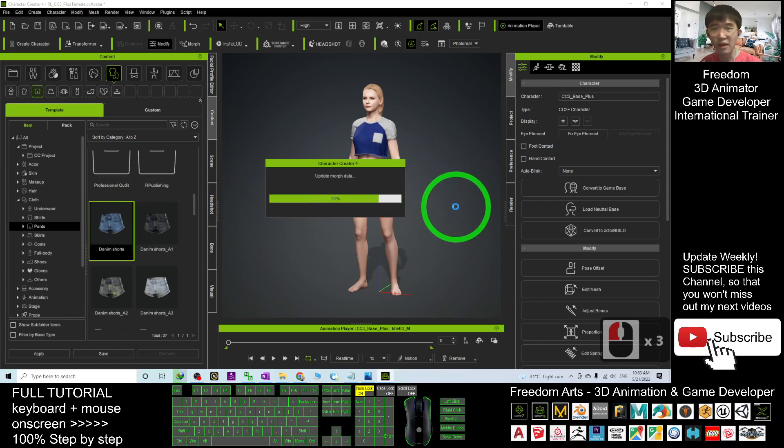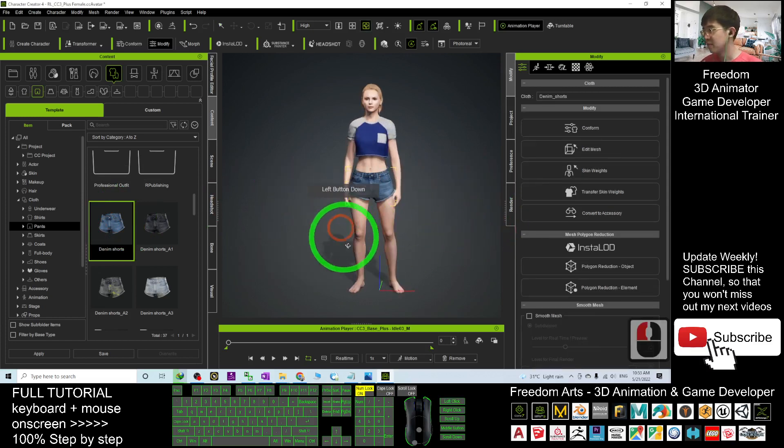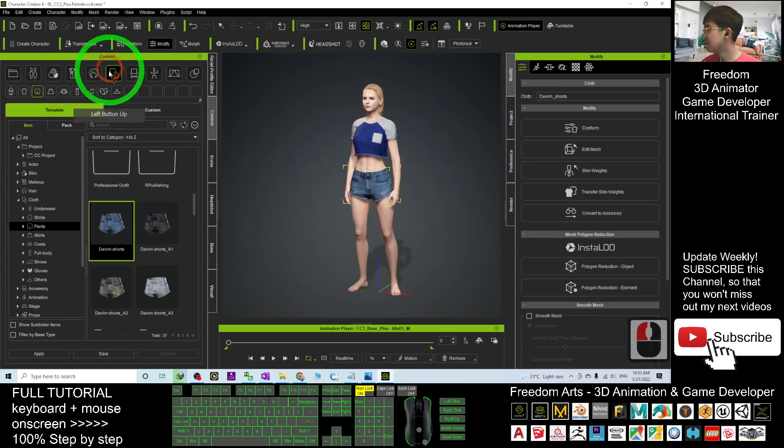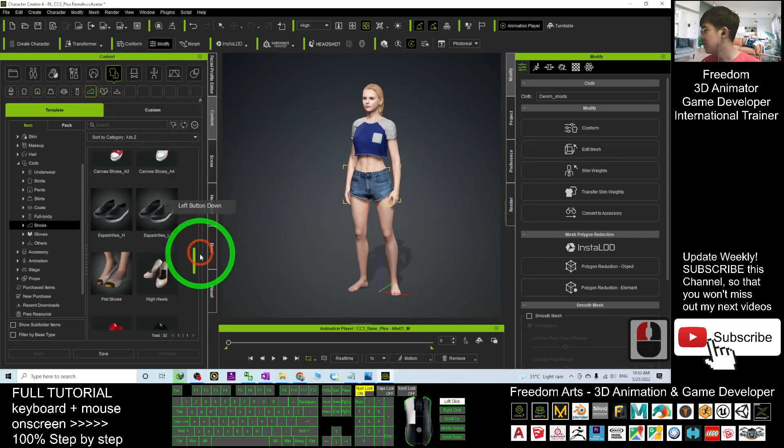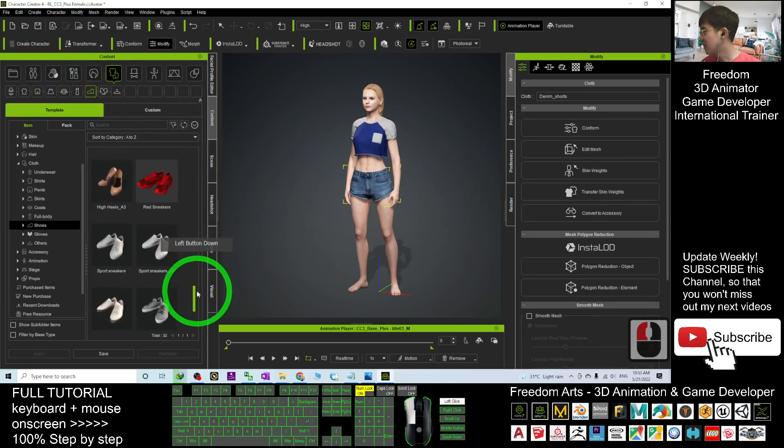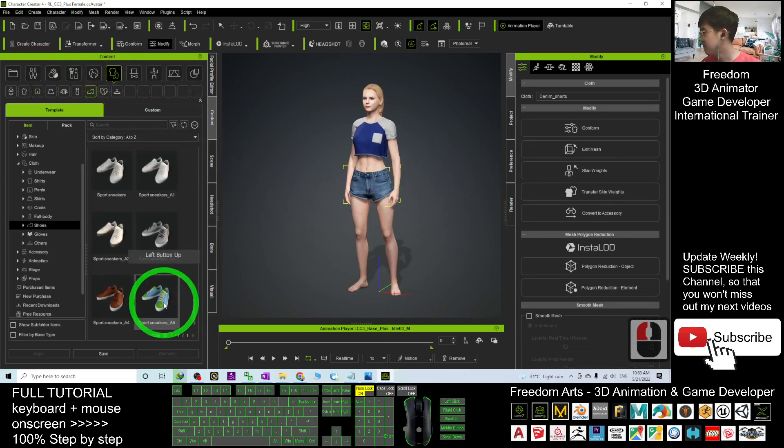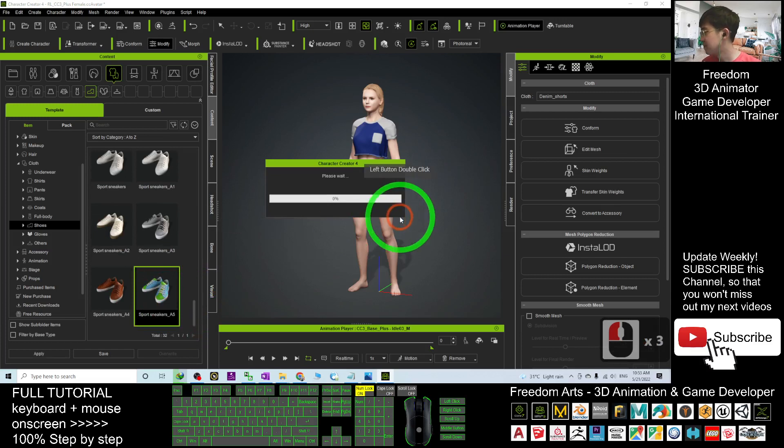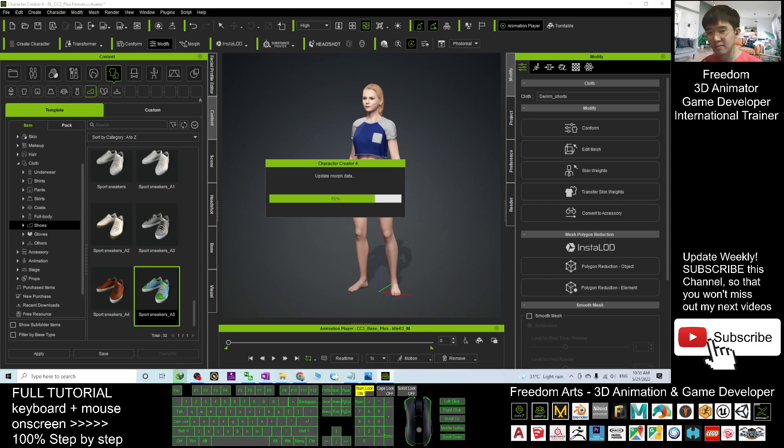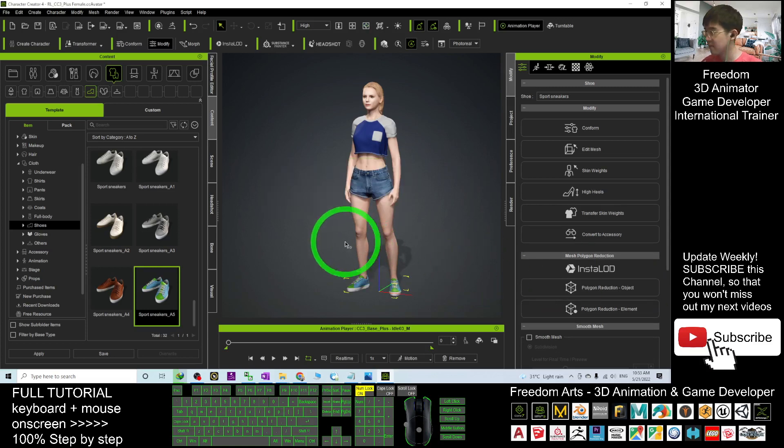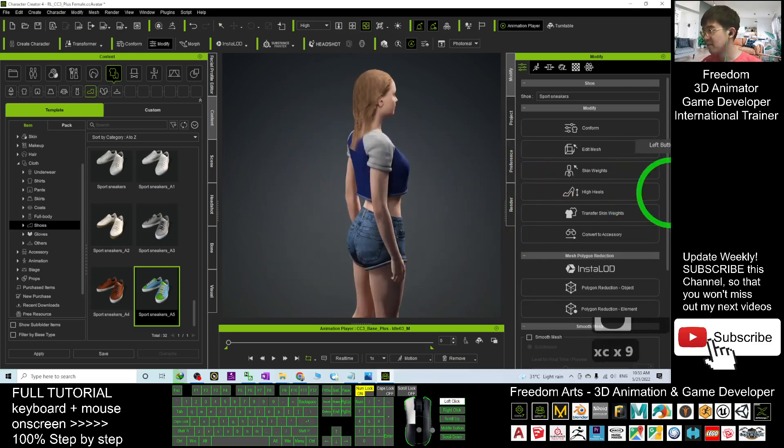Double-click it, it will automatically apply. Next I will give her shoes. Choose from here, sport sneakers A5. Now you can see everything already applied properly.